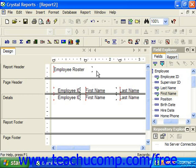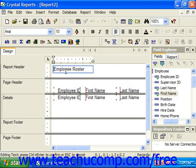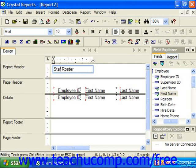If you need to edit the displayed text within a text object after it's been inserted, double-click on the text object to place it back into text edit mode and make the necessary changes. Once again, click outside of the text object back into the report area when you've finished to leave the text edit mode.